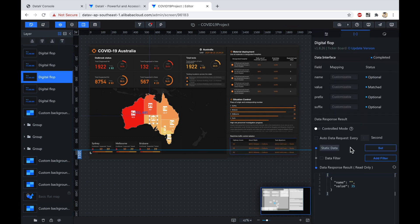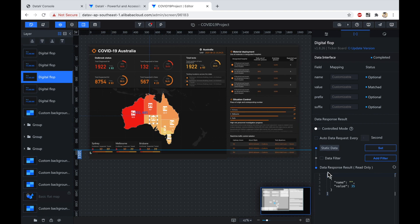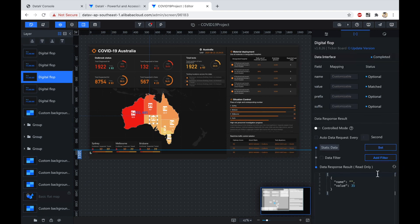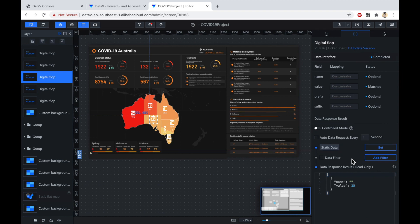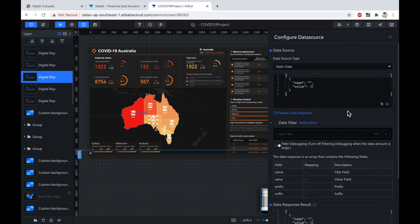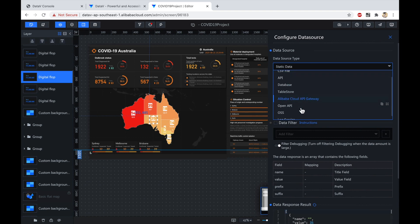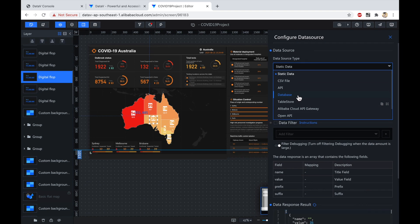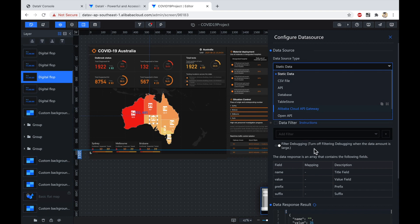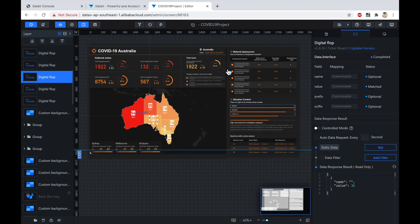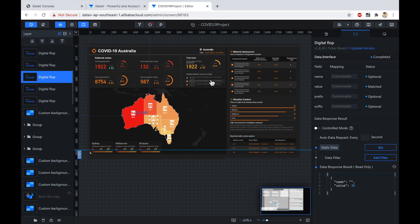Typically, what you would do is not have static data. Instead, you would change the data source to something else, like a database that's being continuously updated. In this case, I won't do that, but it is possible to have the data come from the RDS database or a self-built database somewhere else. It could be Oracle, it could be MySQL, it could be anything you want. If I go over to Set, you can see I can change the data source type to be any of these other sources, like LogService or OSS or a database, or even a public API somewhere, or Alibaba Cloud API Gateway. But again, I'll just leave it as a JSON document.